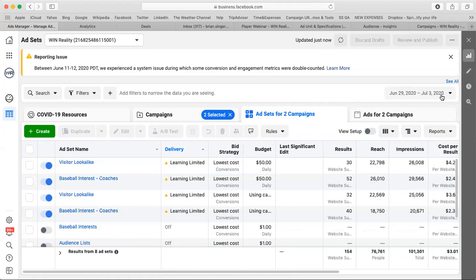Cost cap is really good at high spend because the algorithm already knows what's working — it knows it can get a result for $4 every day and will always hit those numbers. That's great for marketing companies on set profit margins that need to maintain a certain margin and want it to be consistent for their investors.